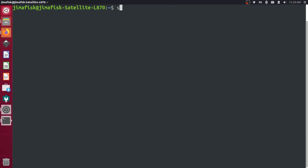We'll start by updating our package manager. So sudo apt-get update. This will give us the most recent versions of software. Enter your computer's password there.